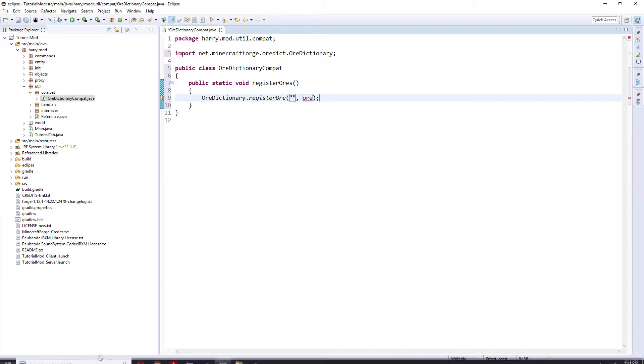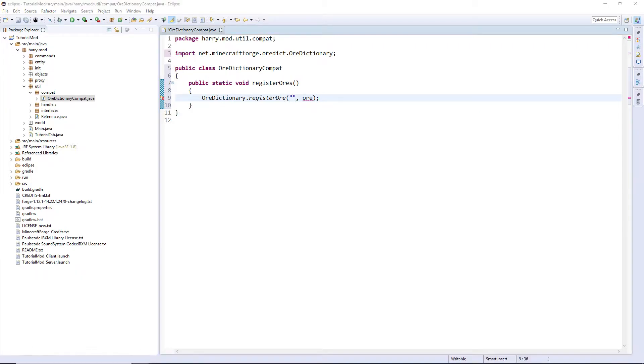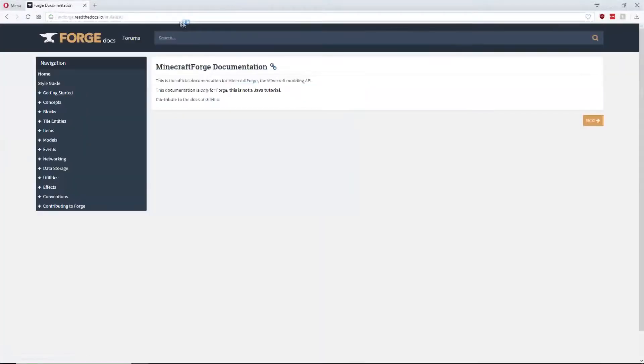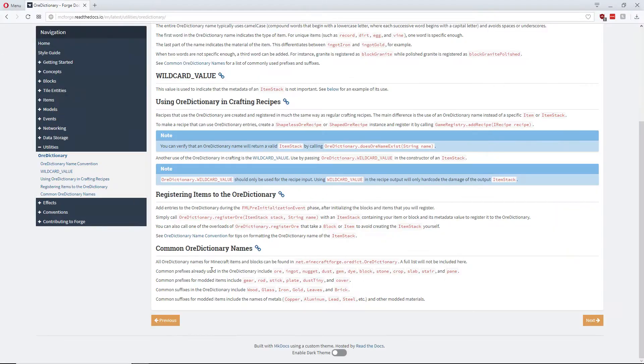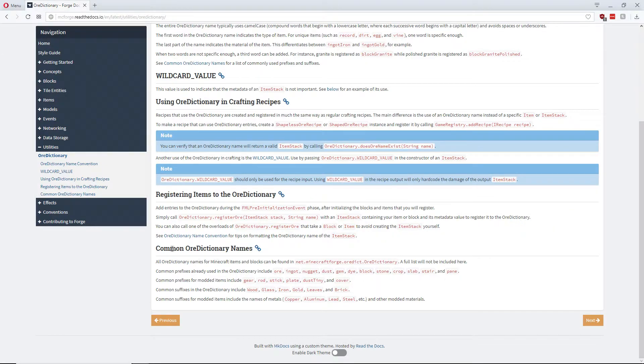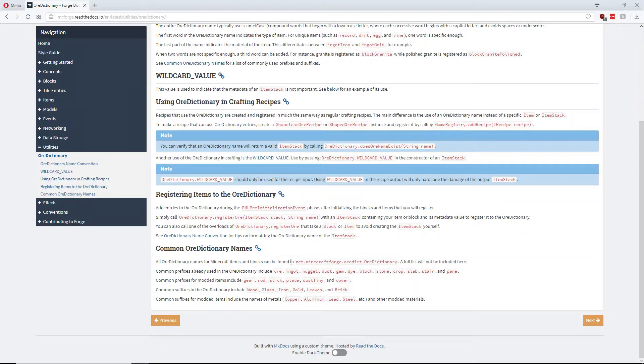If you go onto the Forge website, I shall leave a link in the description: mcforge dot readthedocs.io. Then go down to utilities, go to ore dictionary, and you can see the naming schemes down in common ore dictionary names.